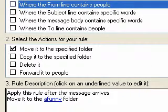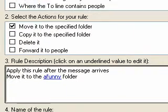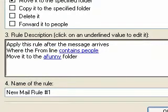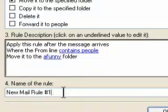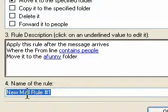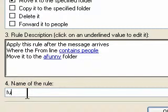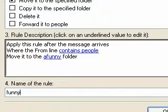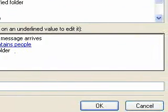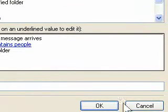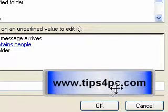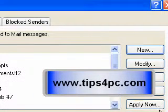You can also go down to the bottom when you're done and make a name for the rule, then just press OK at the bottom and it's done. Thanks for listening.